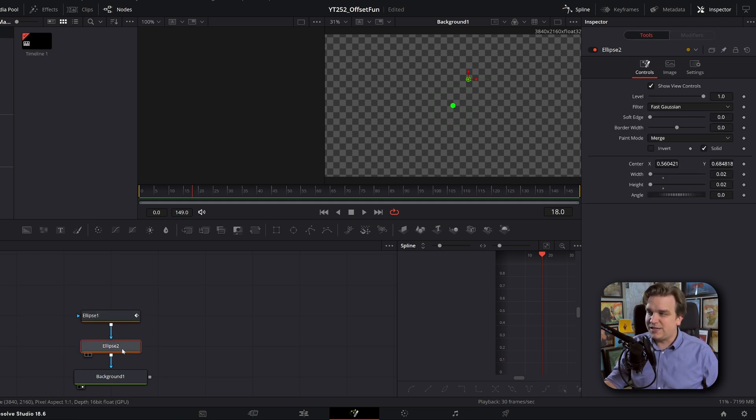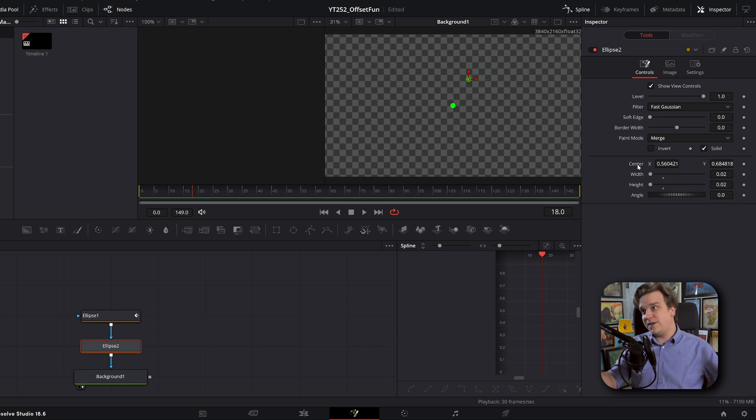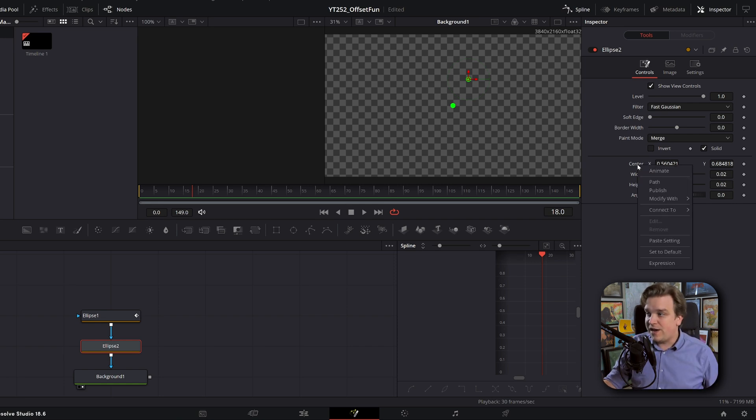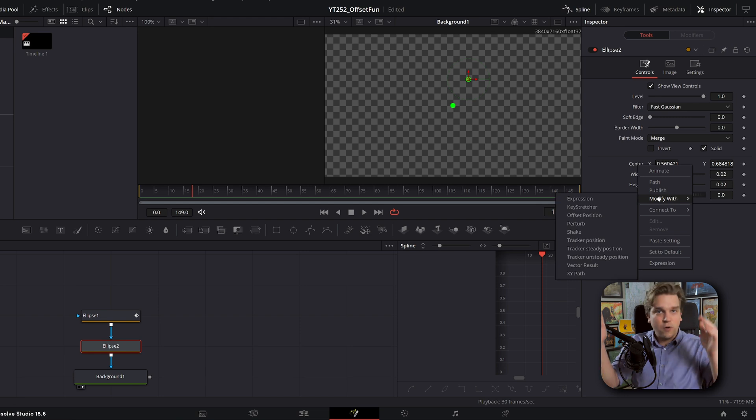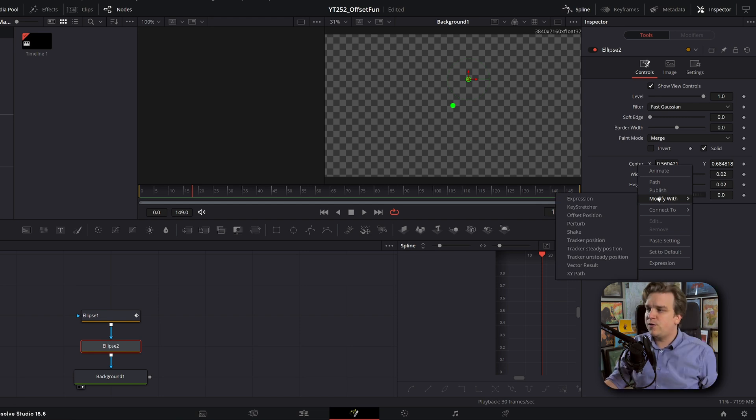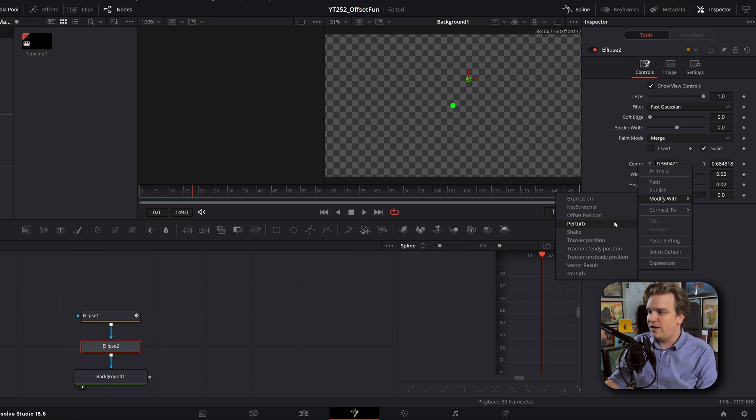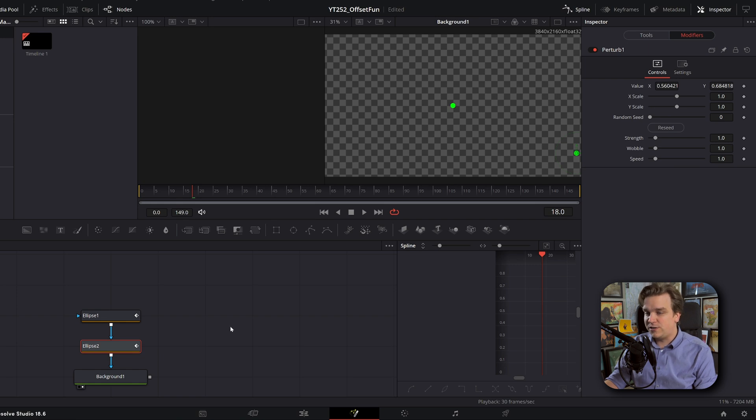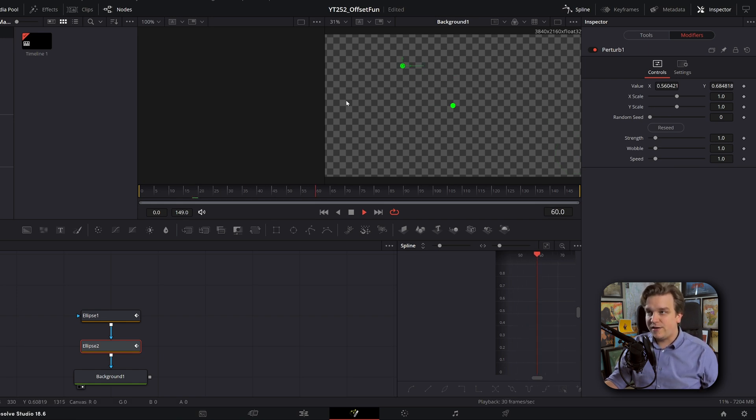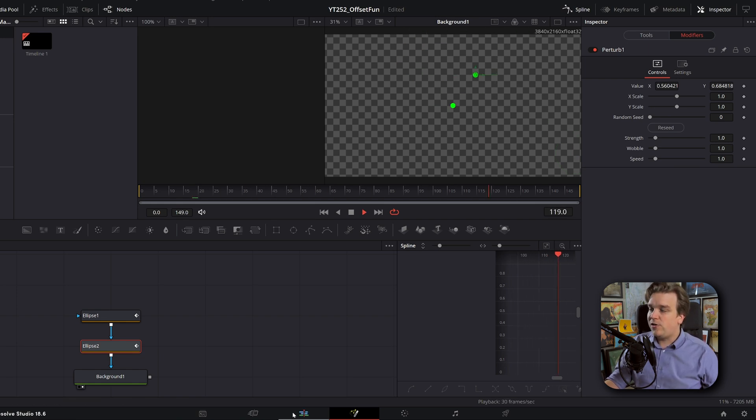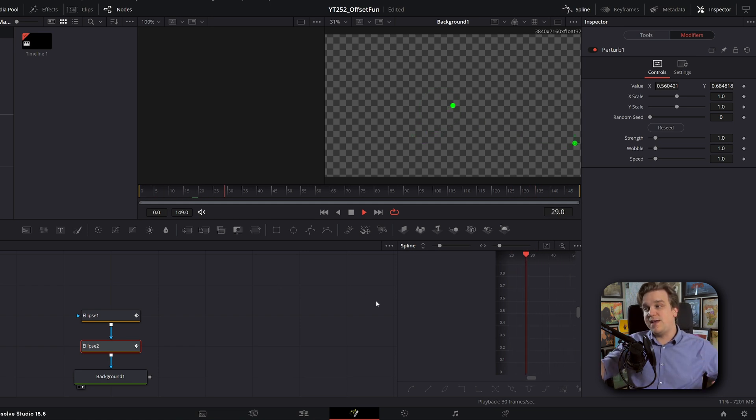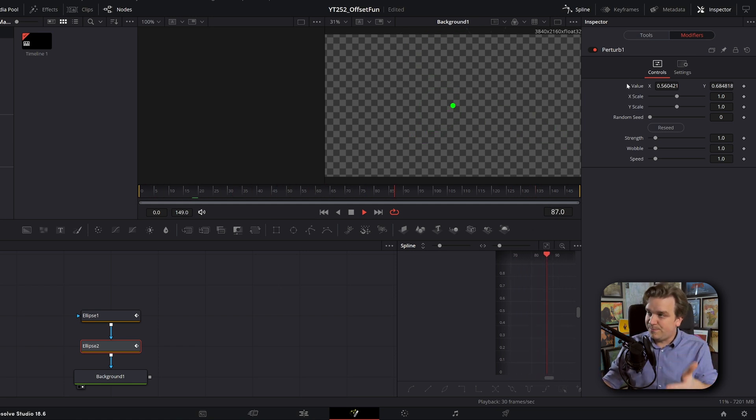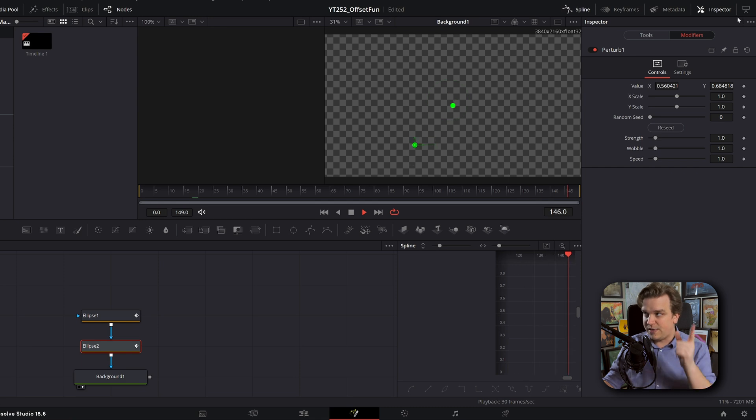But if I go back to this ellipse two, the next thing we have is actual full modifiers. If I right click on the center and go to modify with, we have a whole bunch of options here. The first one we're going to look at is the perturb modifier. If I click this, it will add it onto that center parameter over in modifiers, this perturb. And if I just play, now that green ball is just flying all over the place. And everything about this random motion is dictated by the new controls we have here in the modifiers tab.